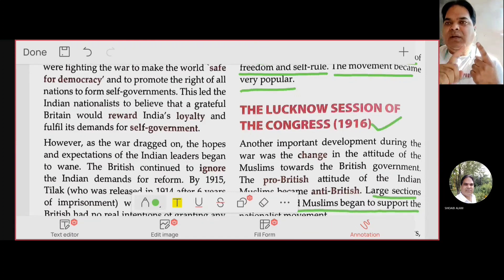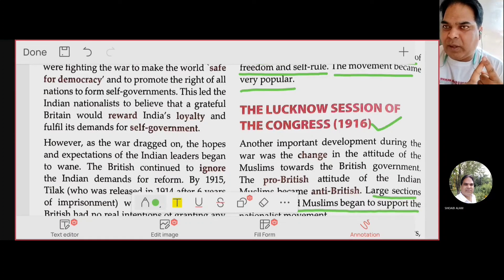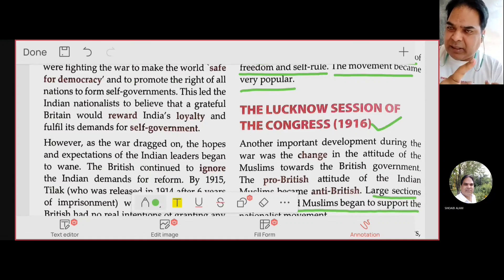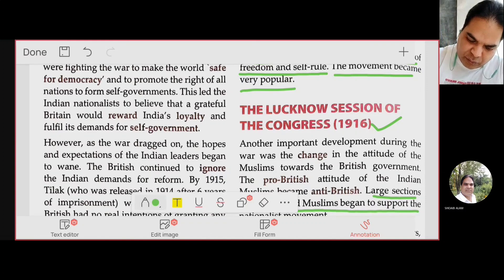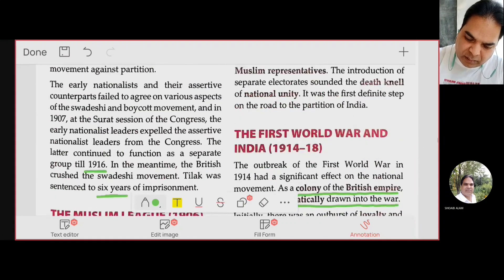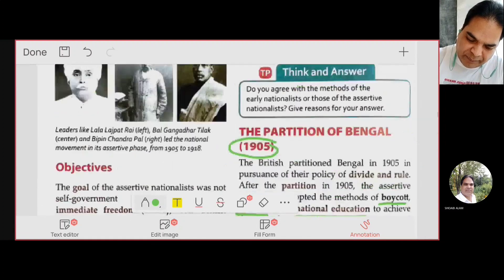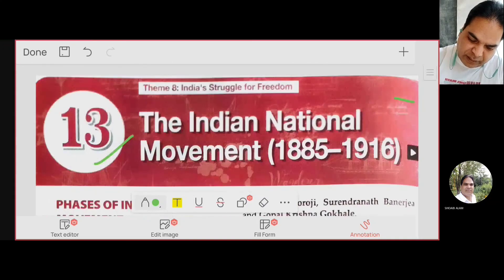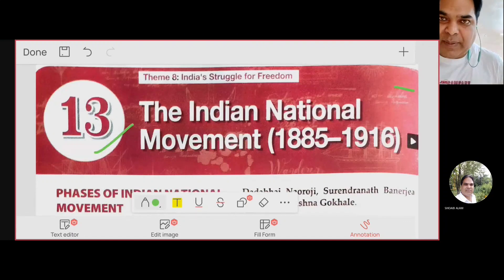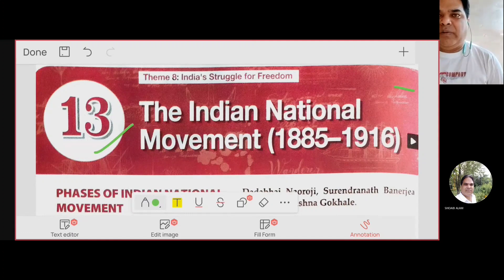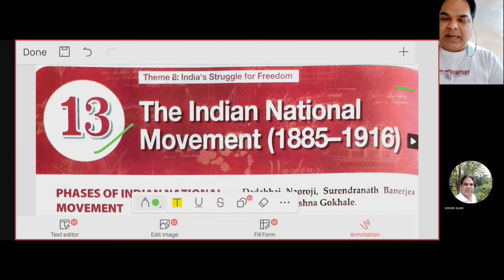So in 1916, Bal Gangadhar Tilak was released, rejoined Congress, started the Home Rule Movement, and both the moderates and extremists were united. The Muslim League and Congress were also united through the Lucknow Pact. This completes chapter number 13, the Indian National Movement from 1885 to 1916. In the next chapter we will discuss the Indian National Movement from 1917 onward. Take care, stay safe, bye.